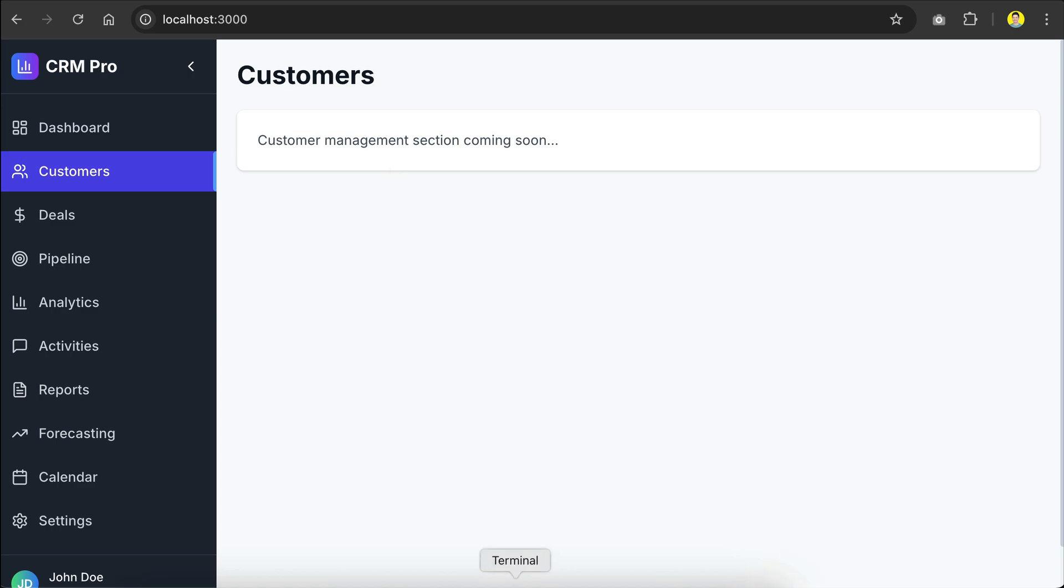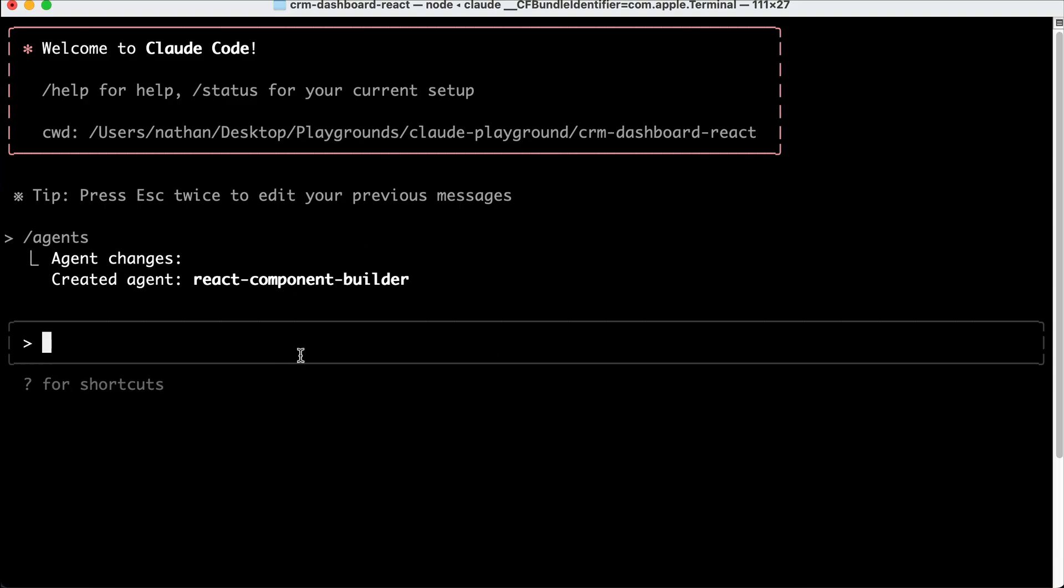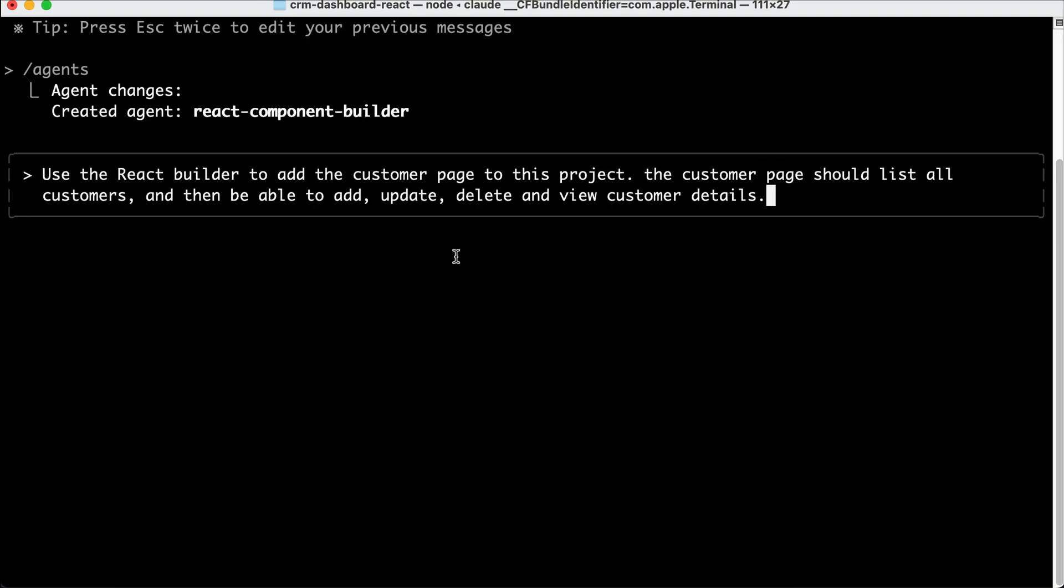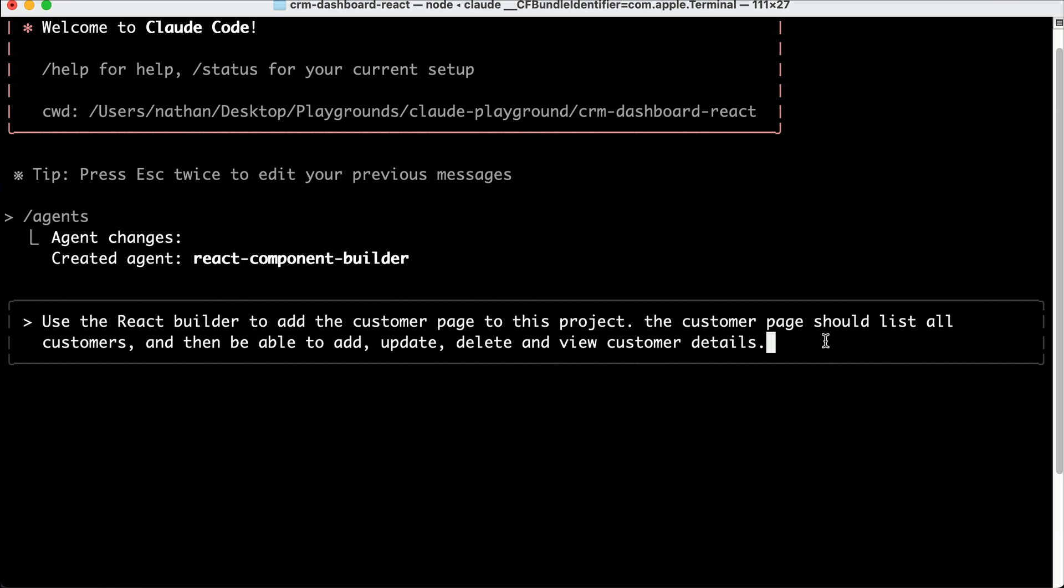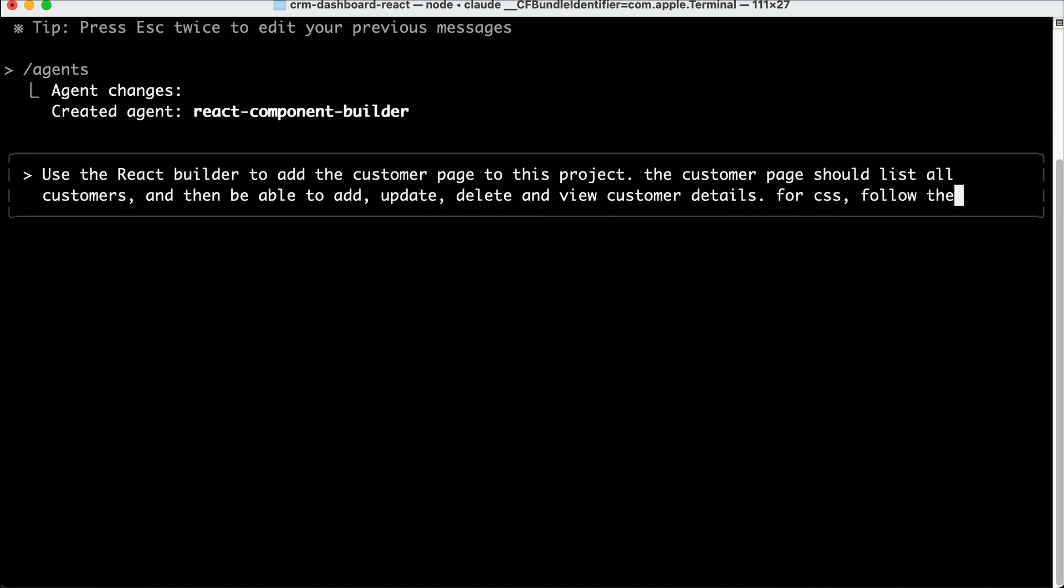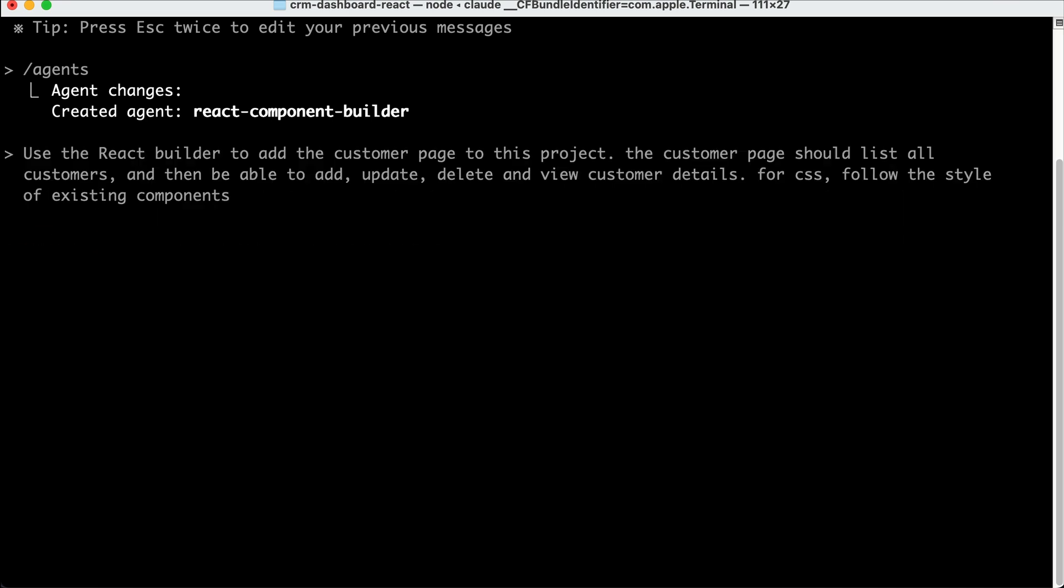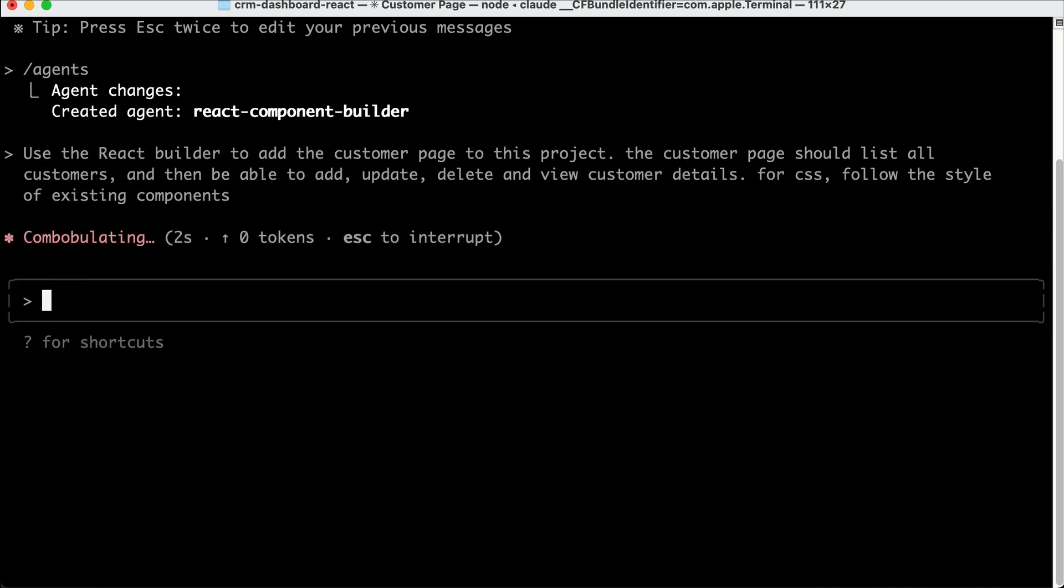So what we're going to do next is to use the agent to implement the customer page right here. So back in Cloud Code, let's ask it to use the React Builder to add the customer page to this project. The customer page should list all customers and then be able to add, update, delete, and view customer details. For CSS, just follow the existing component style. Press Enter and then let Cloud Code work on this request.